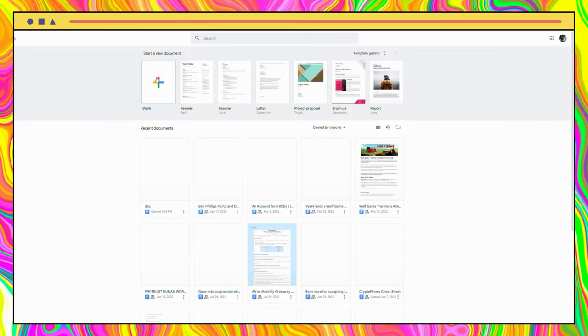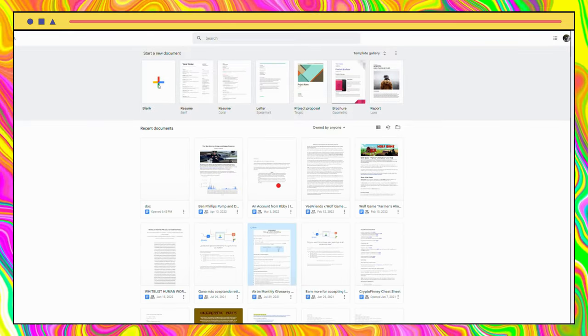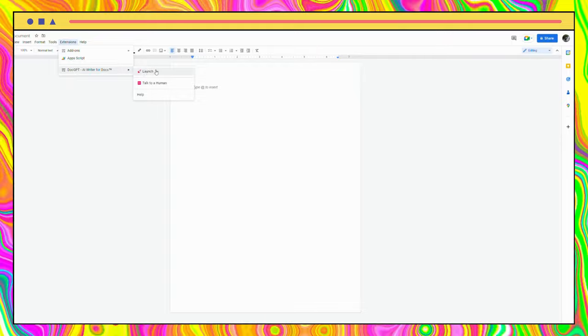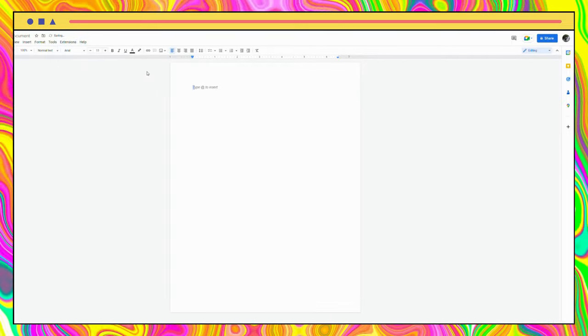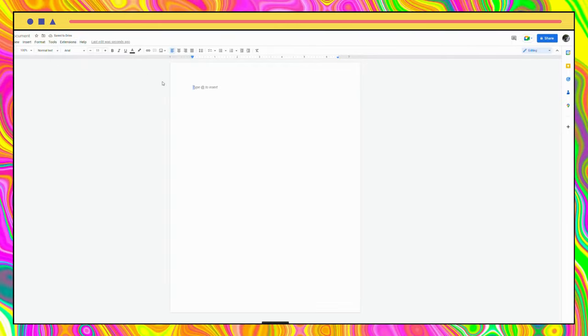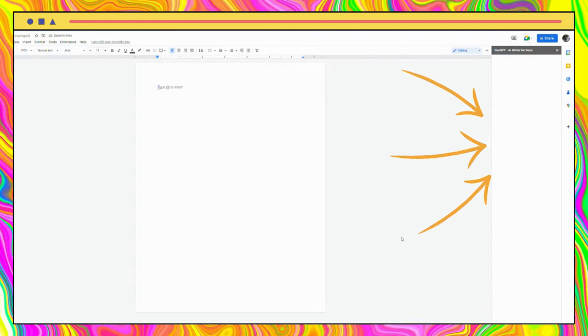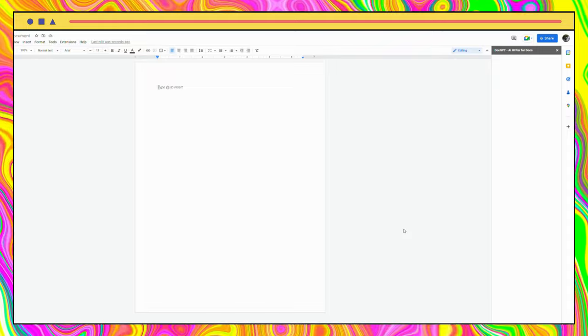Then, to make use of this tool, we need to activate it. To do so, go to Extensions, then select Docs GPT and click on Launch. In some seconds, it will open a window that does the magic.